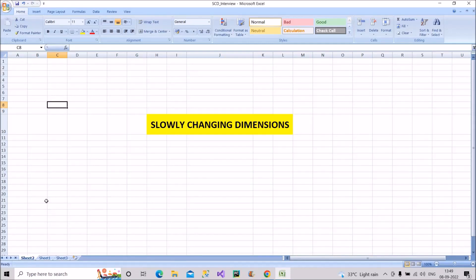Welcome back to our channel 'Learn with Gigs.' In today's video, I will discuss one very important question from data warehouse concepts. The chances of this being asked in Power BI interviews is more than 90%, so you should definitely know how to answer this concept properly.